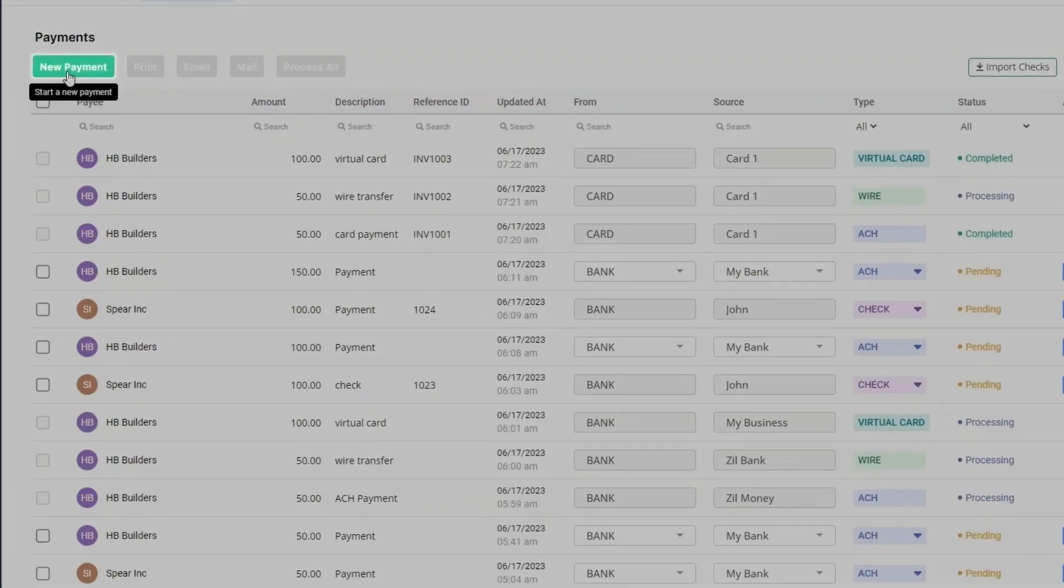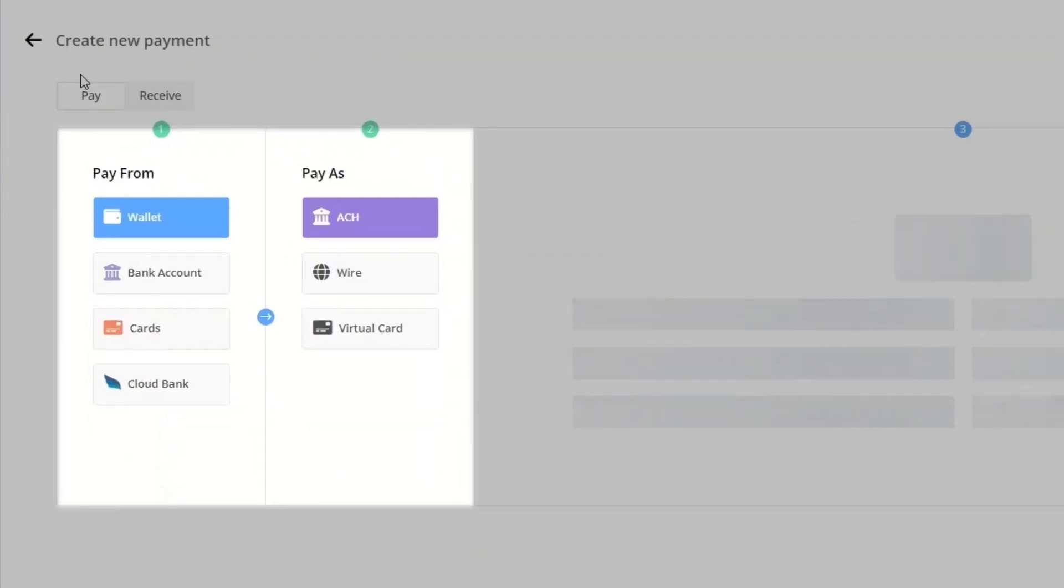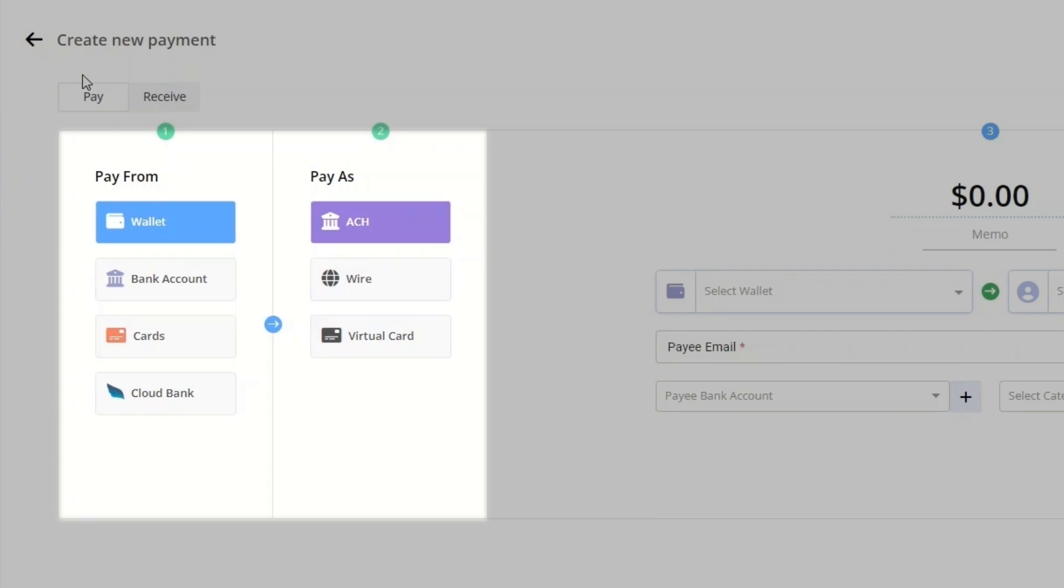Click this button to create a new payment. Here you can see payment sources and methods.